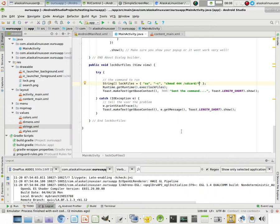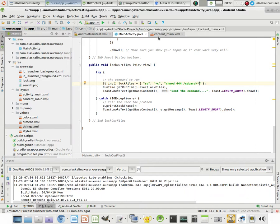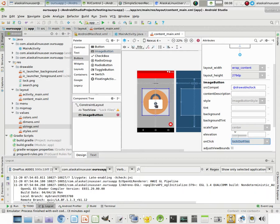So hopefully this was useful for you in just trying to figure out how to build a very basic, very simple app for doing something.